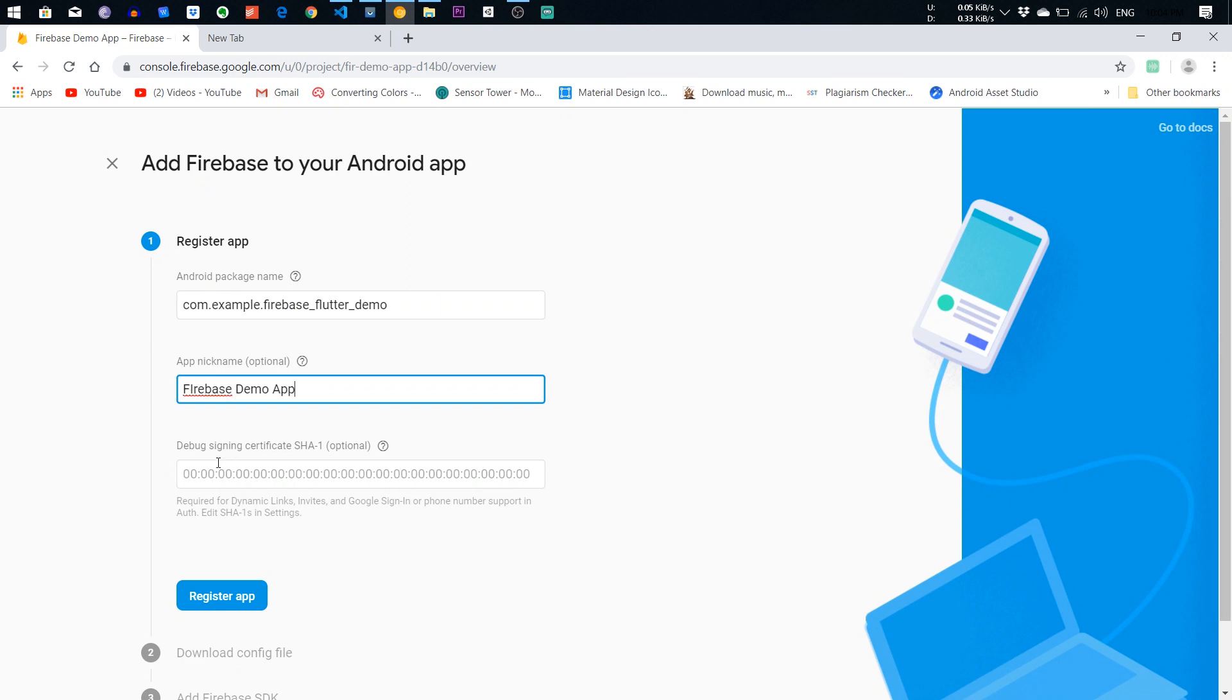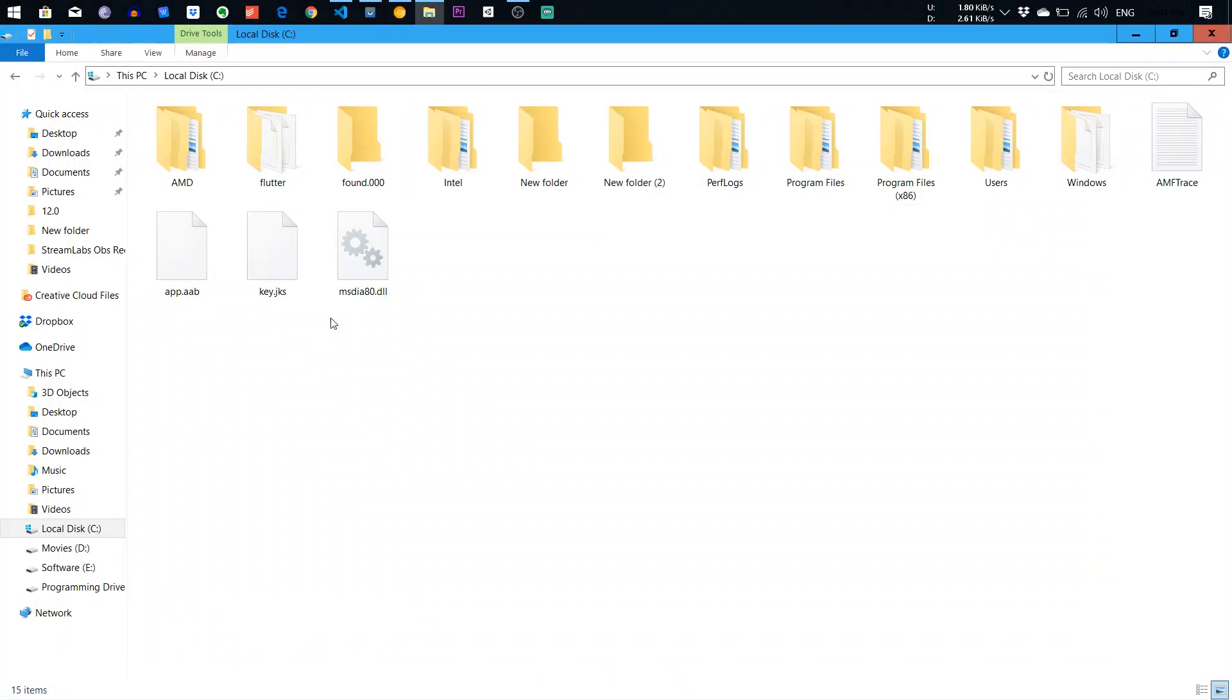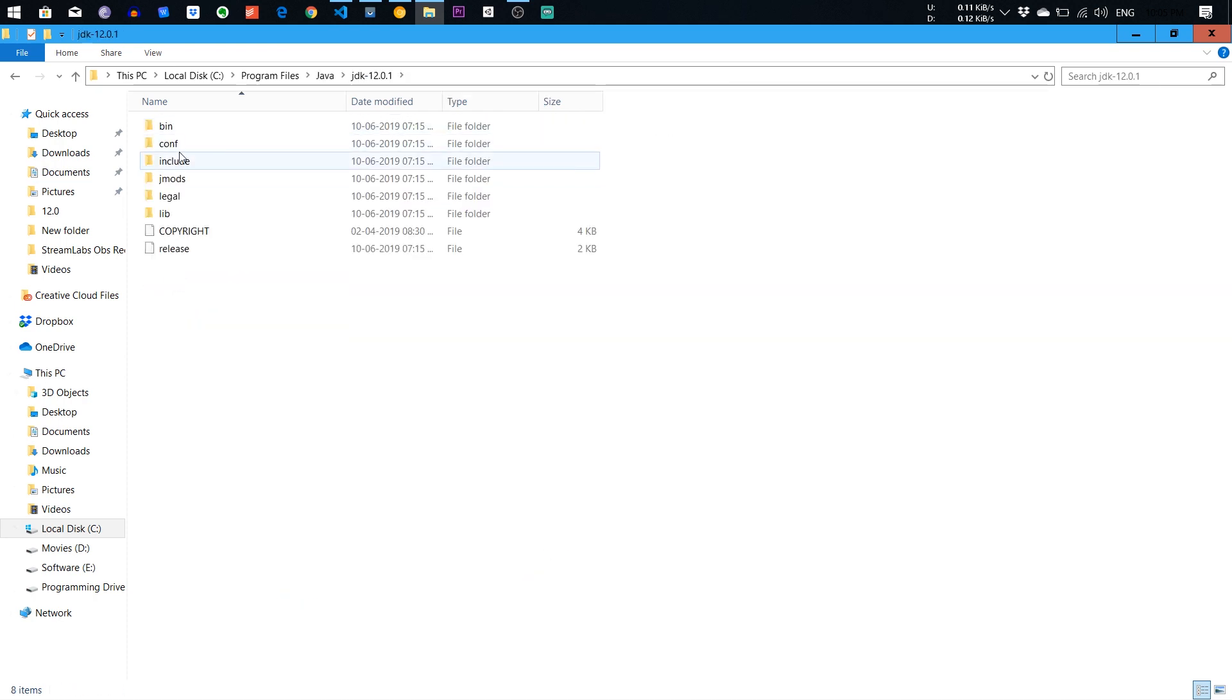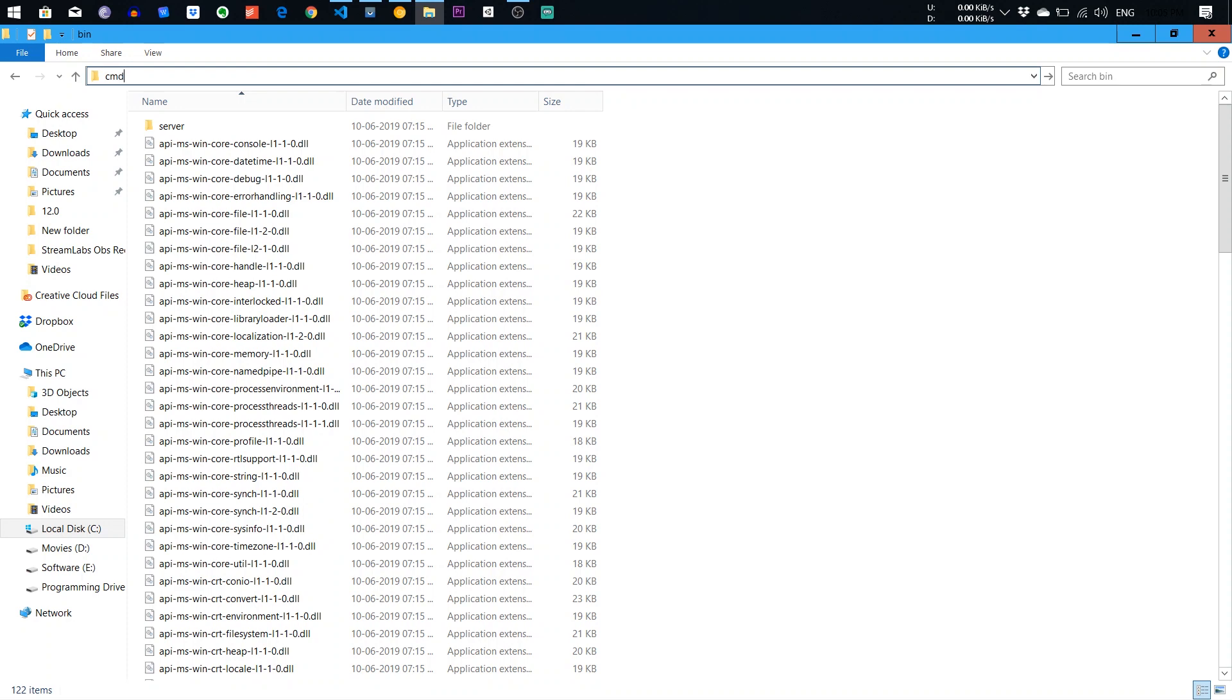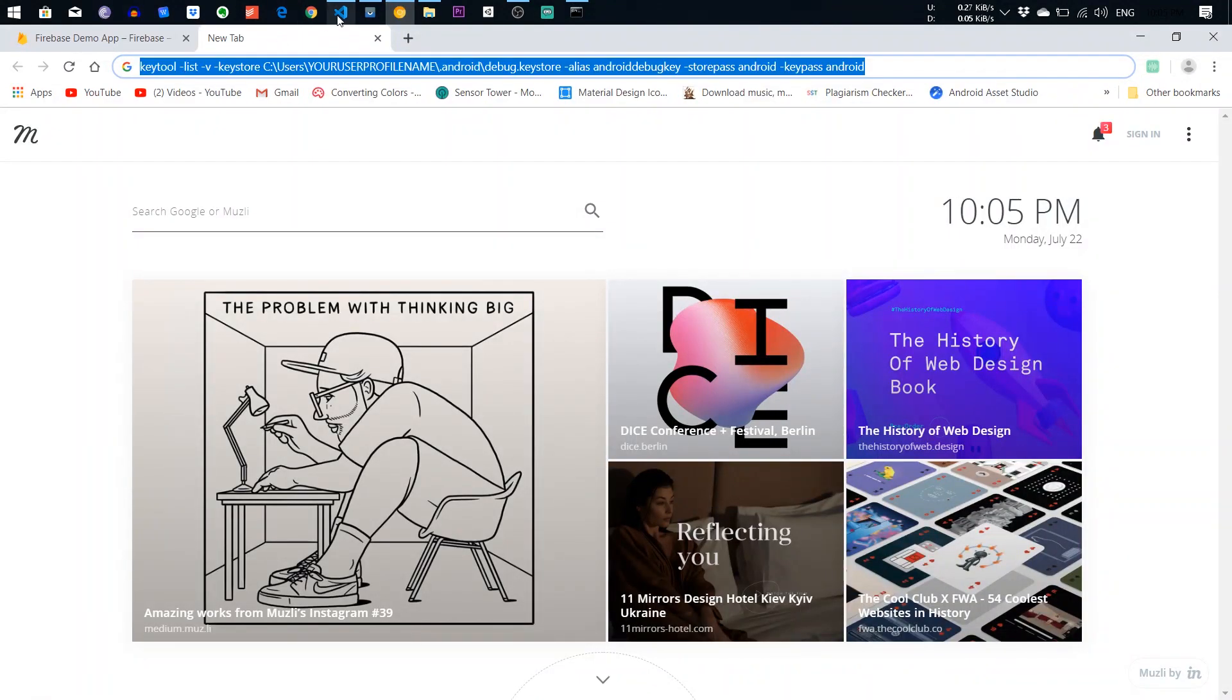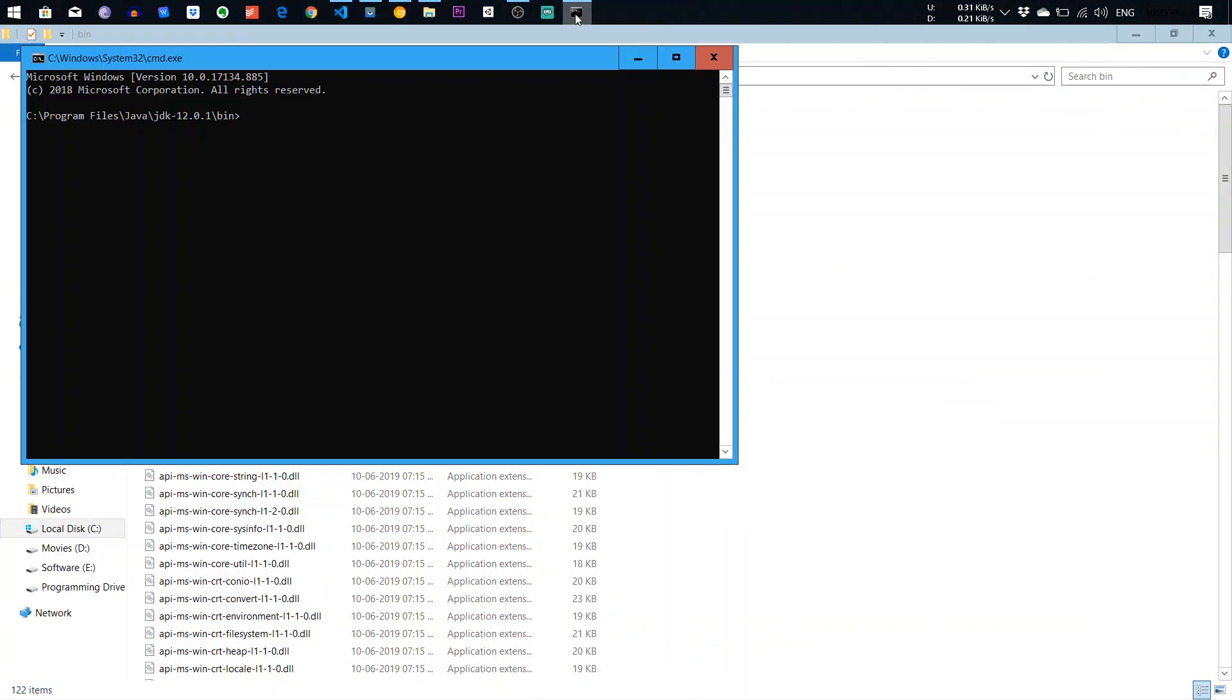Third thing, you need to add SHA. So go to the local drive C and go to the program file, Java, JDK12, bin folder and click on it and write CMD and enter it. It will open Command Prompt and copy this line in it.